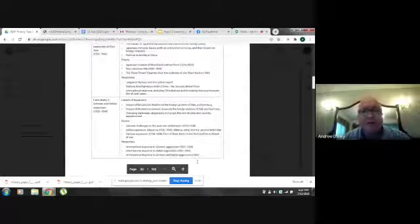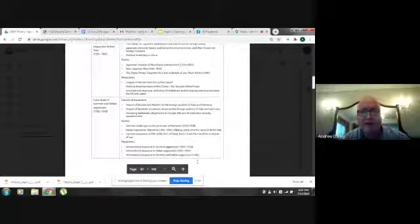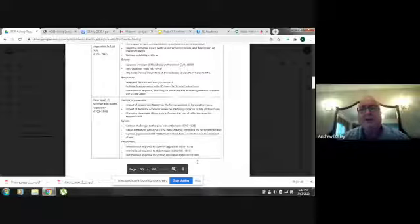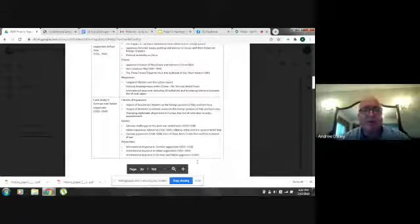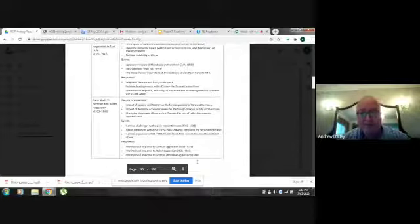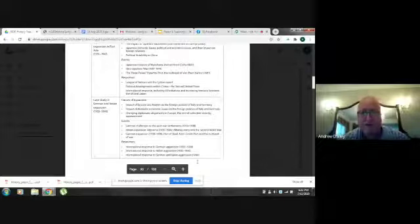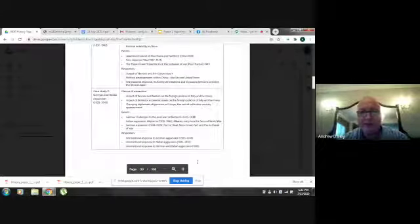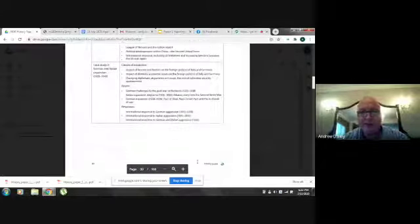As Russell noted, when exams come around, you only get assessed on either case study one or case study two. You don't know which one you're going to get — it's always a surprise — so you have to teach both.